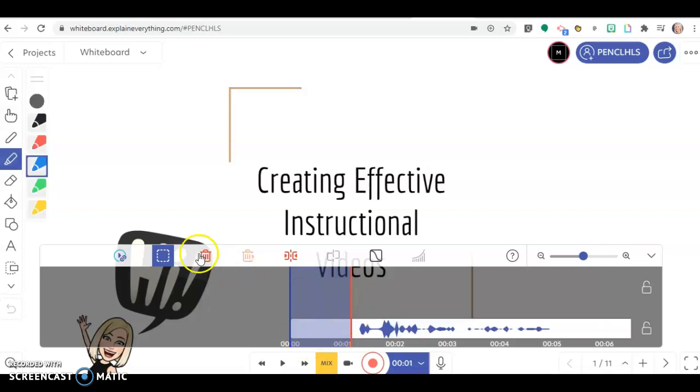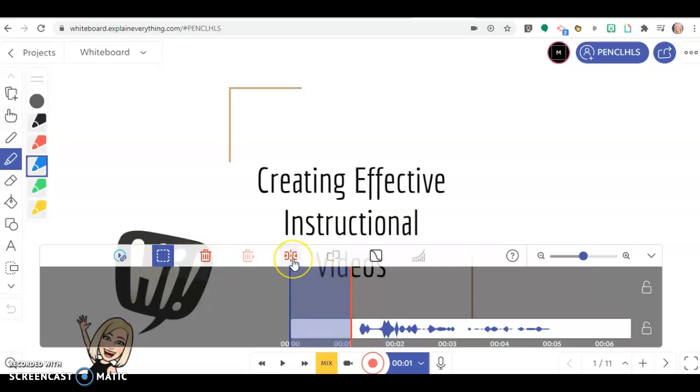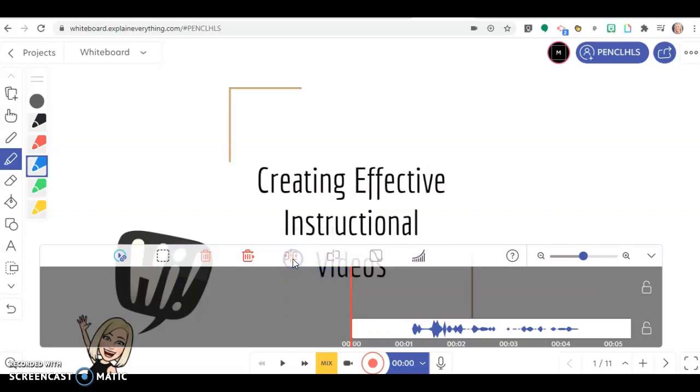I can click the selection tool and highlight a section. If I click this button, it's going to cut it and compact it. I'm going to click that, and now that's gone. When I play it, you'll see there's less dead air.